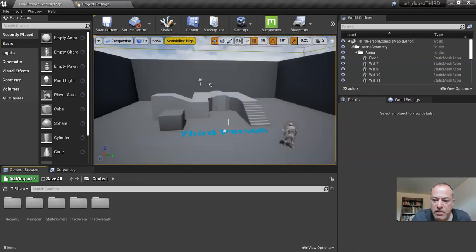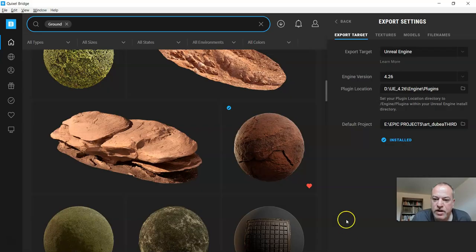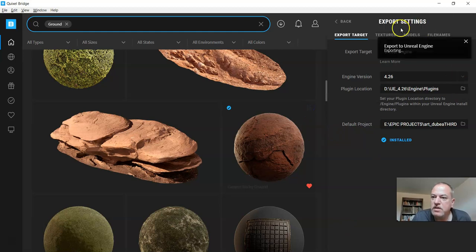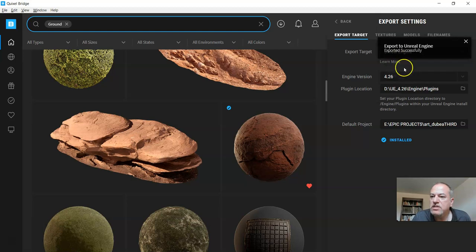So now I'm gonna go back to Bridge and I'm gonna click export. Okay, so you're gonna see here export to Unreal Engine and it should say exported successfully.